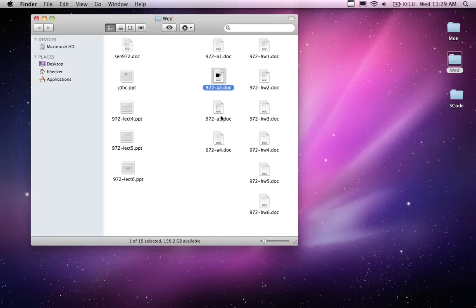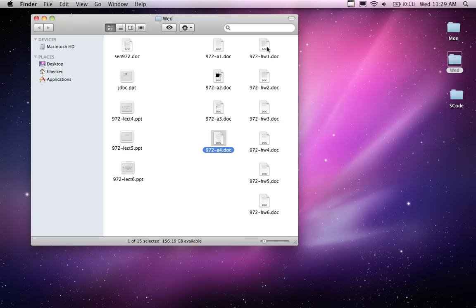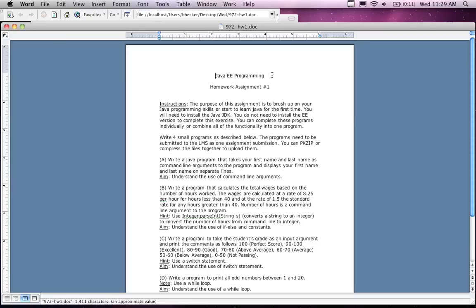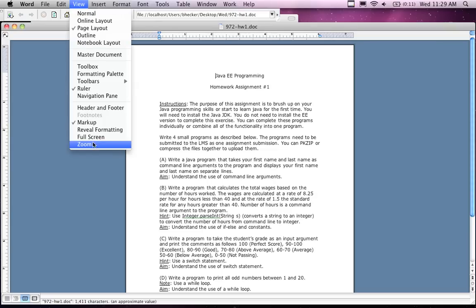We have four projects worth ten points each for forty percent of your grade. All of this stuff is due on May 1st — this is February, so you've got a couple of months to accomplish all this.